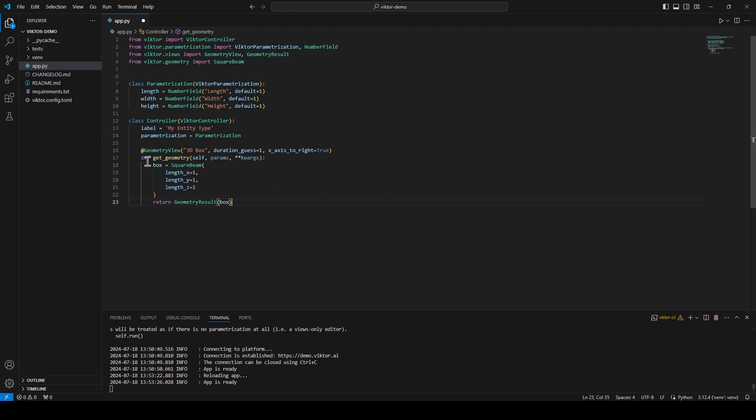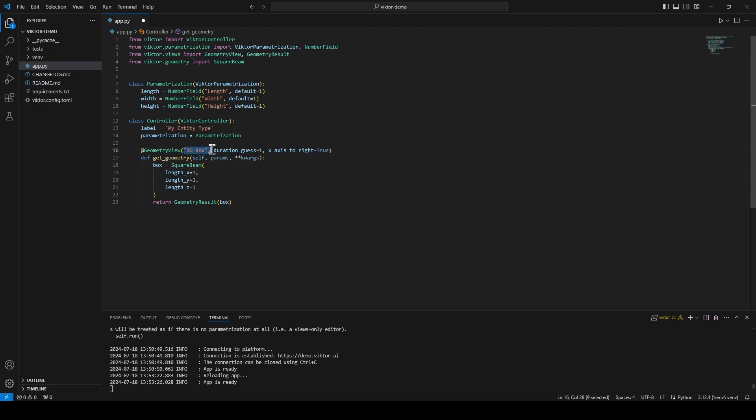It starts with the decorator. This decorator tells Victor what type of output we want. We can also give the output a name which will appear in our app and the duration guess. This duration guess will let Victor know whether the view should be refreshed immediately or by the press of a button in the user interface.